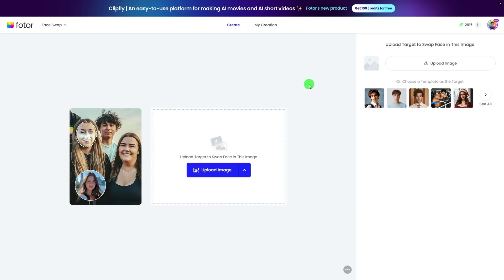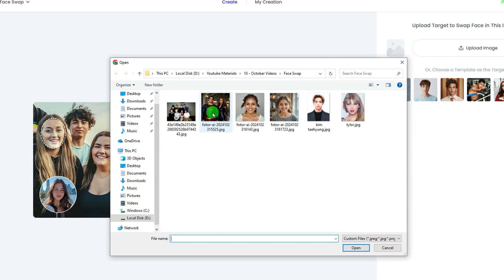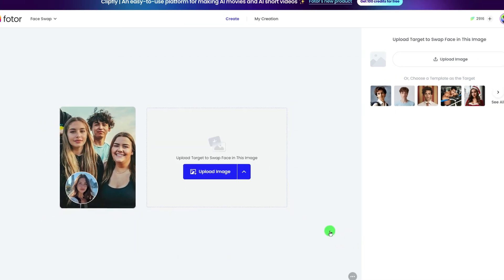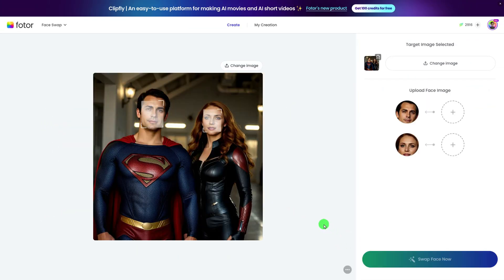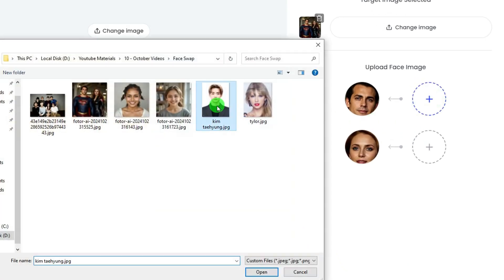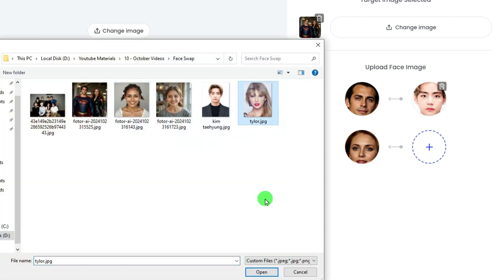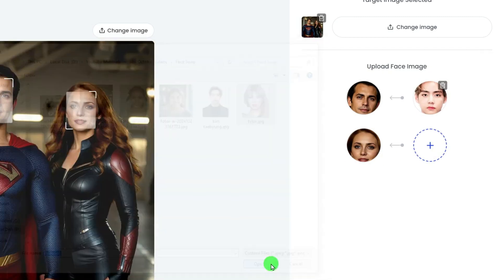Hit Upload Image to import your prepared photo, or choose from our preset ones as the base image containing the face you want to replace. This is where the fun begins. Click the plus button to upload the faces you want to swap in. Make sure to choose the best ones for maximum laughs.